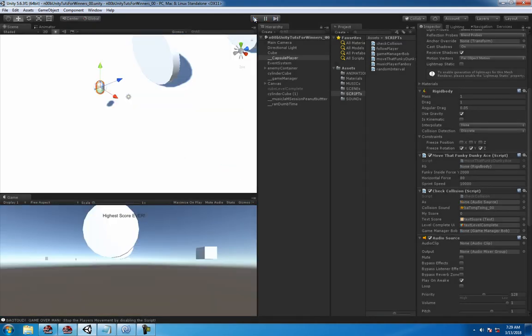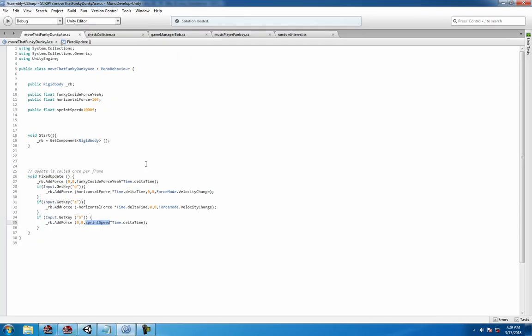And that's it guys, it's just that easy. I mean really, it was like seriously one line of code. It was like two minutes of learning and now you can make your character run fast.